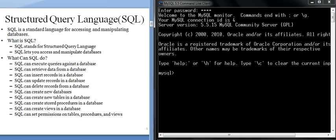SQL can insert, update, and delete records in a database. It can create new databases, create new tables, create stored procedures, and create views. SQL can also set permissions on tables, procedures, and views — controlled through TCL (Transaction Control Language). These represent the basic uses of SQL.